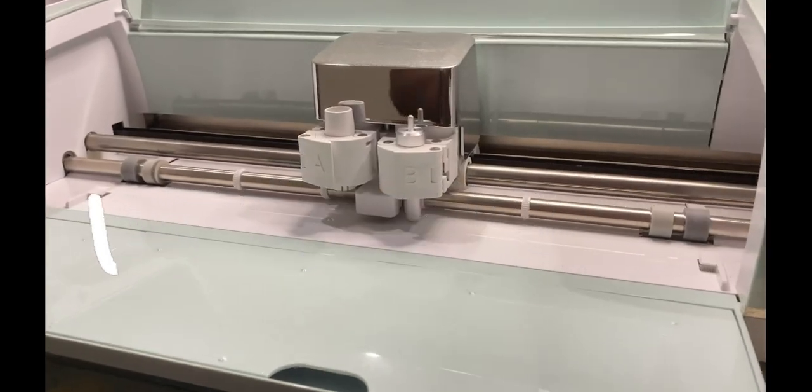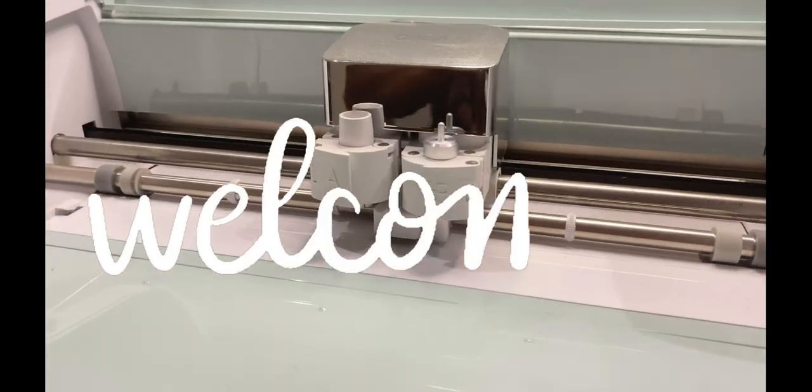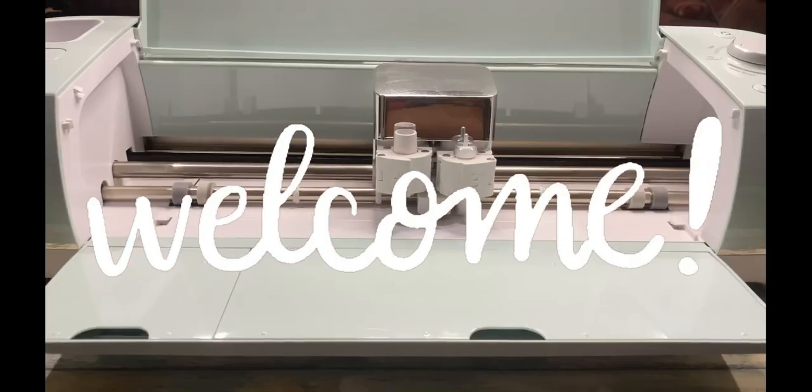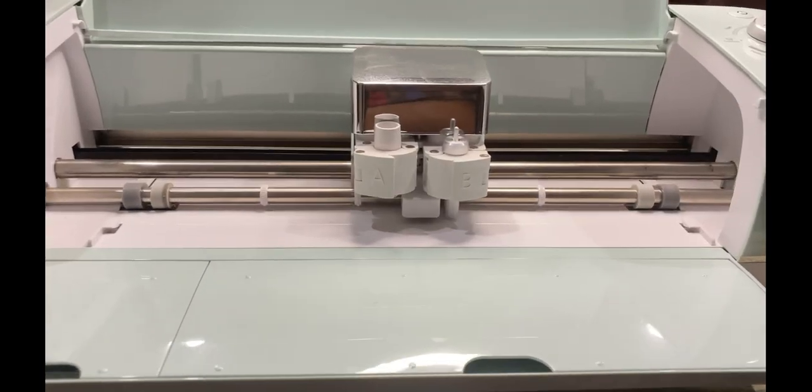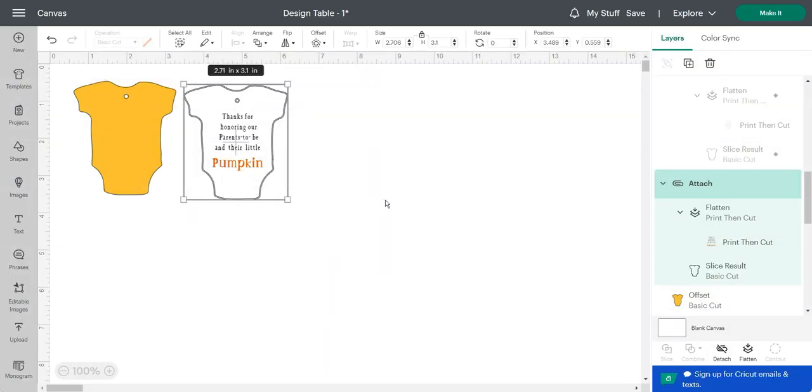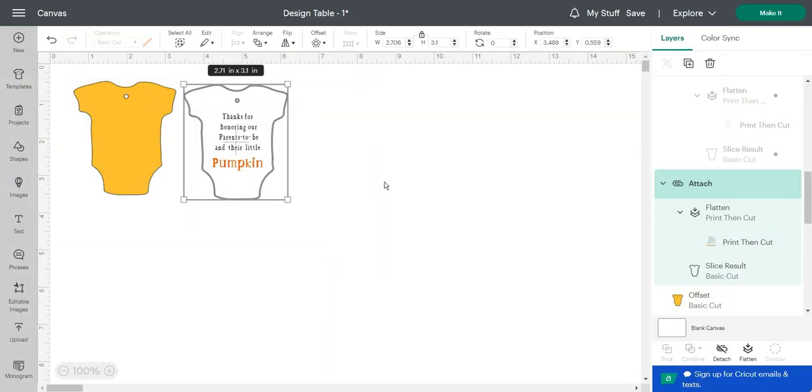Hello my beautiful and amazing crafters, welcome to another video of Crafting with Shaneda. In today's tutorial, I'm going to show you how you can use print then cut with colored cardstock with your Cricut Explore Air 2.